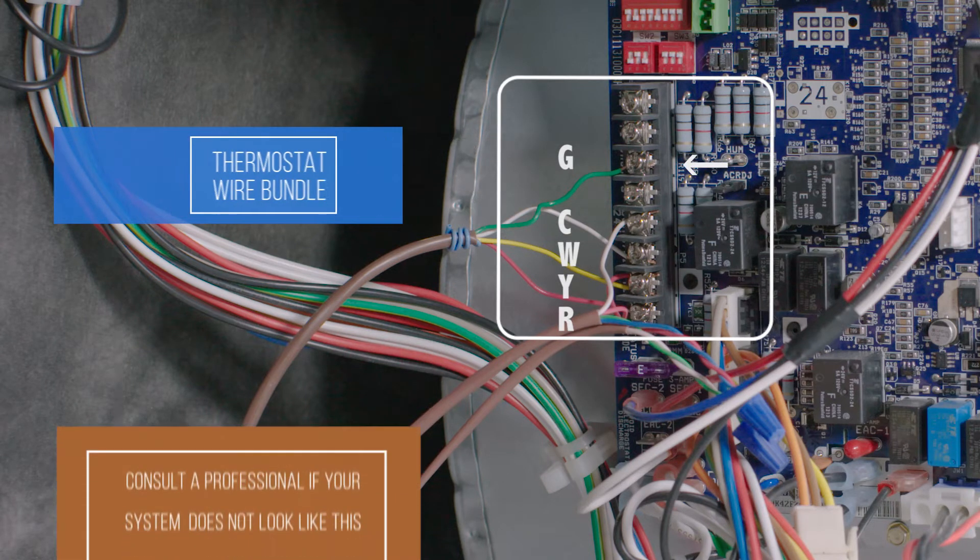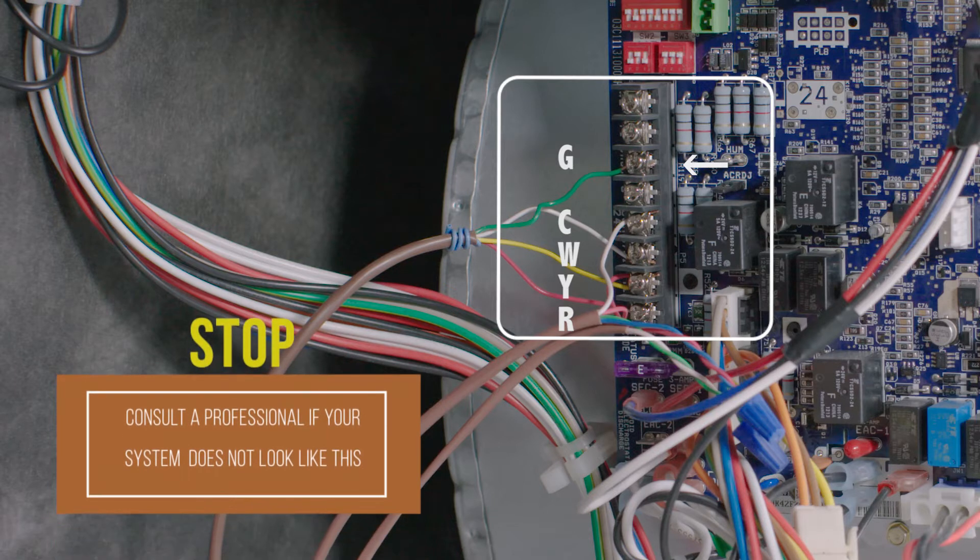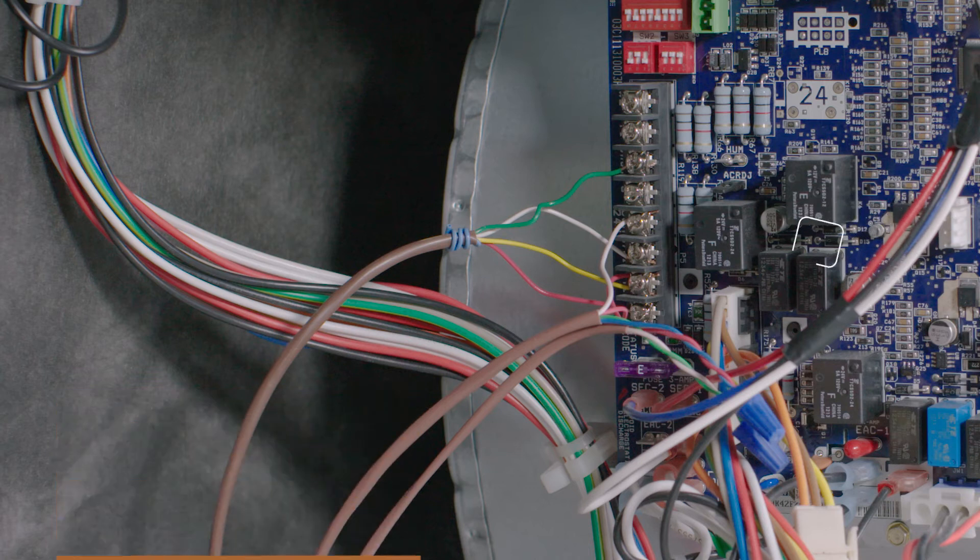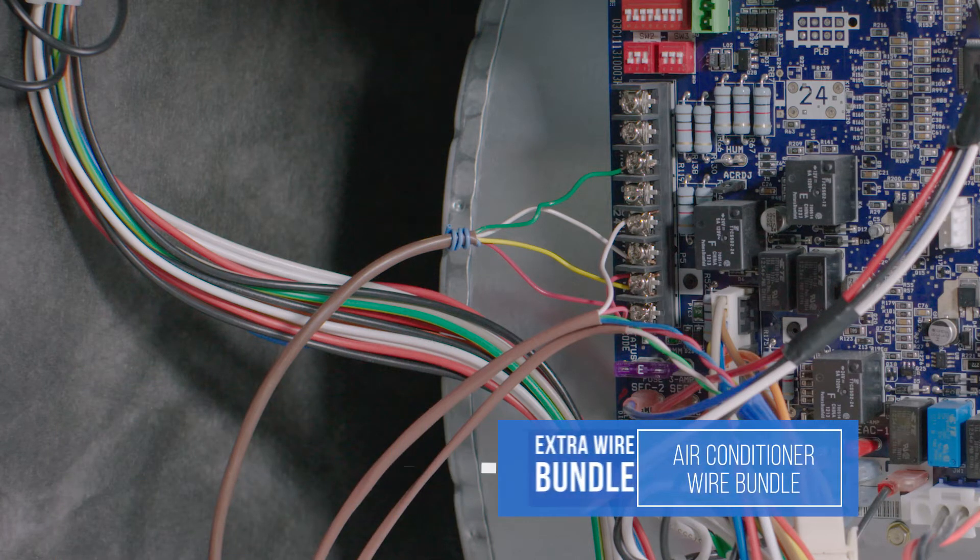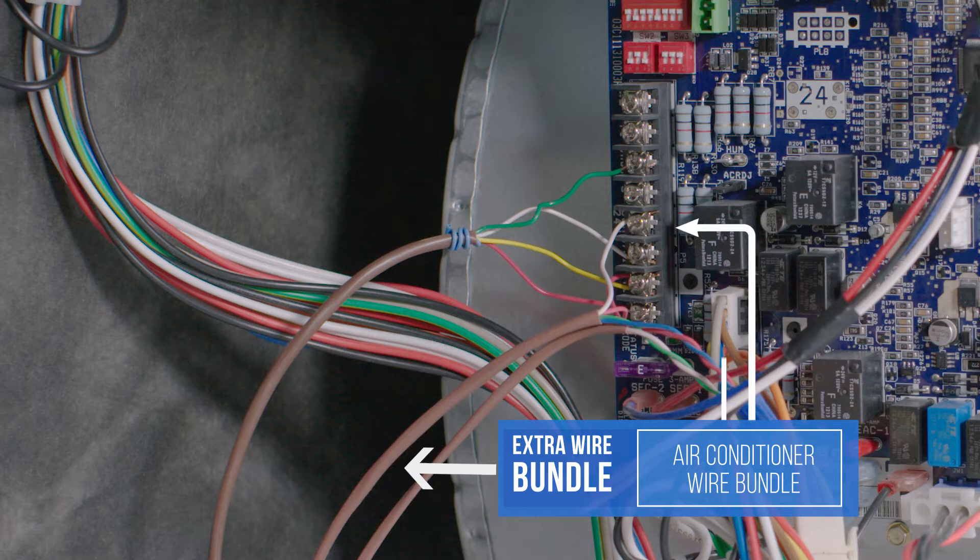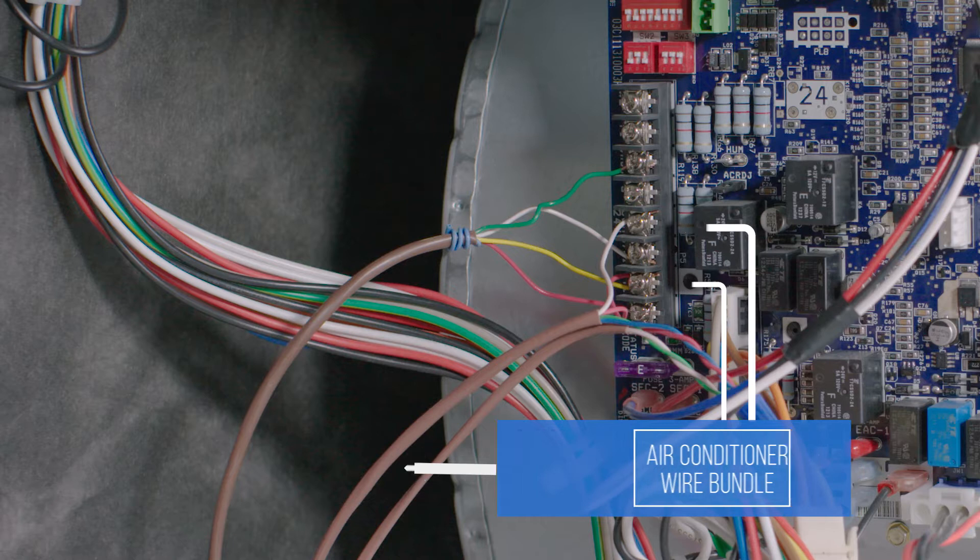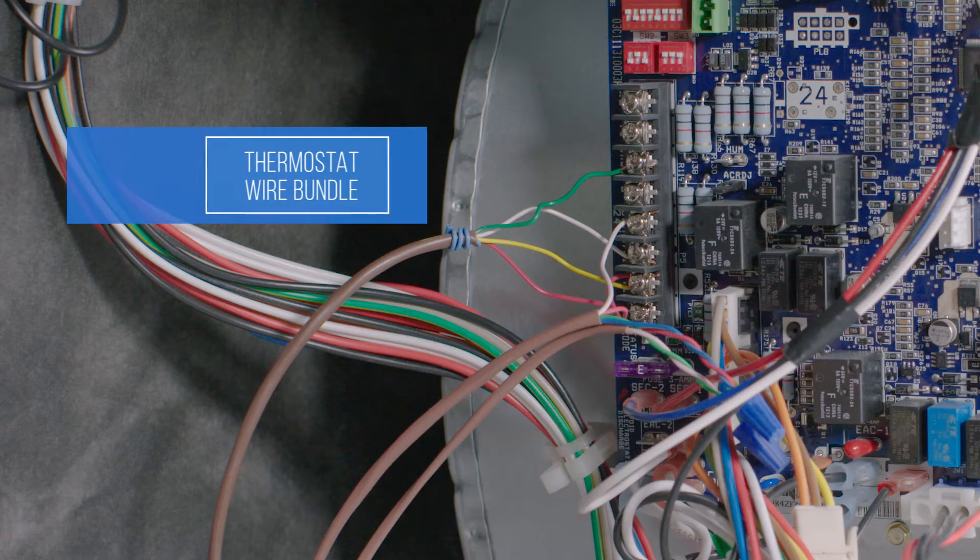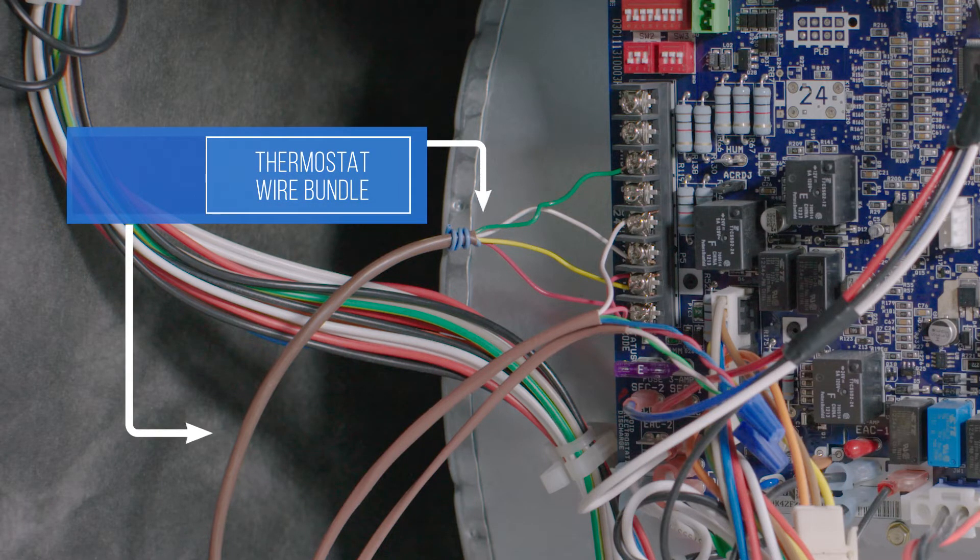If your current thermostat is wired into more than these five terminals, stop here and call a professional. It's normal to see at least one additional bundle of wires attached at terminals C and Y. These connect to your outdoor air conditioner and can be ignored for now. Just make sure you know which conductors belong to your thermostat.